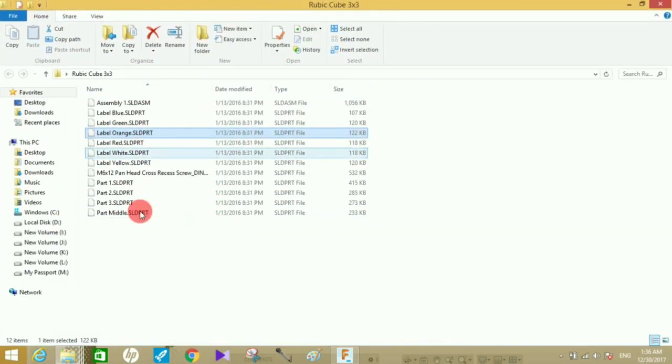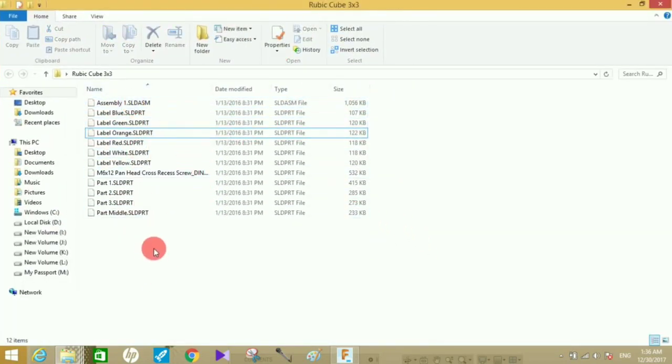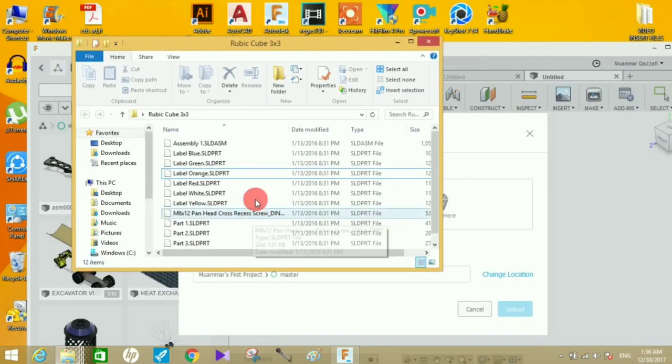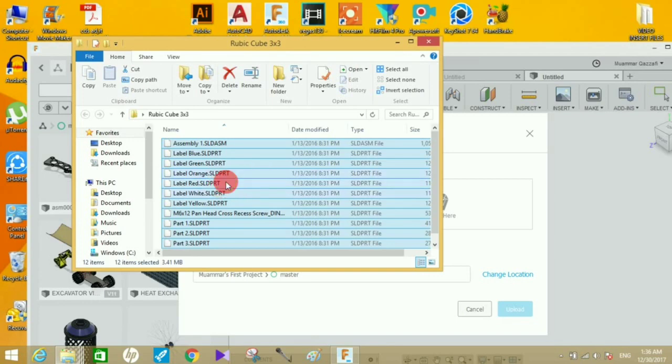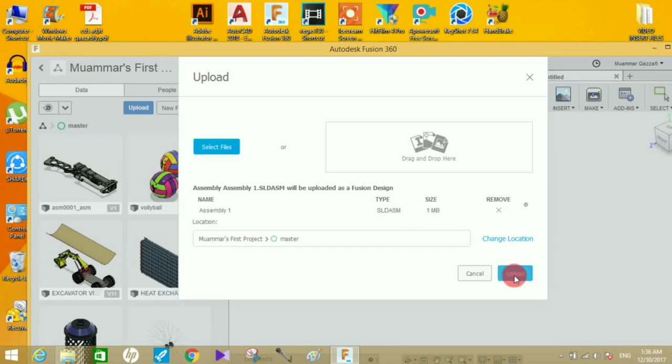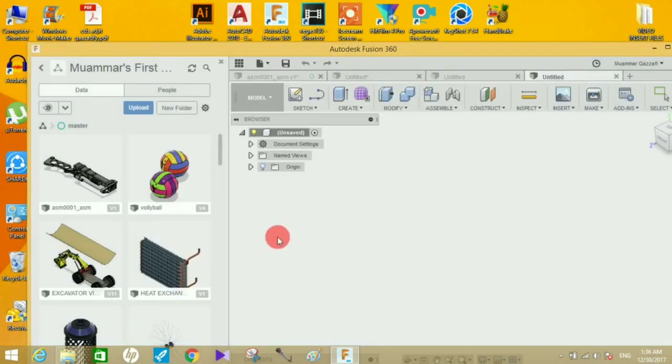Here's a file with Q Assembly which I created in SOLIDWORKS. Here's the assembled file and the particular file for each part. Select all the files and drag them over here. It shows this is Assembly 1 and the size is approximately 1 MB. Click Upload.